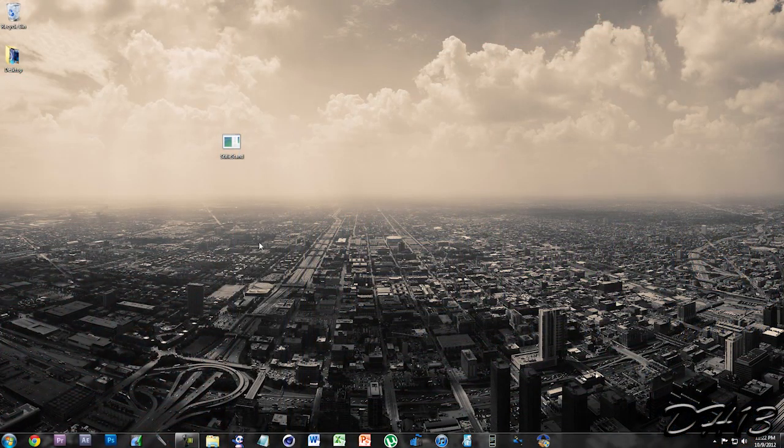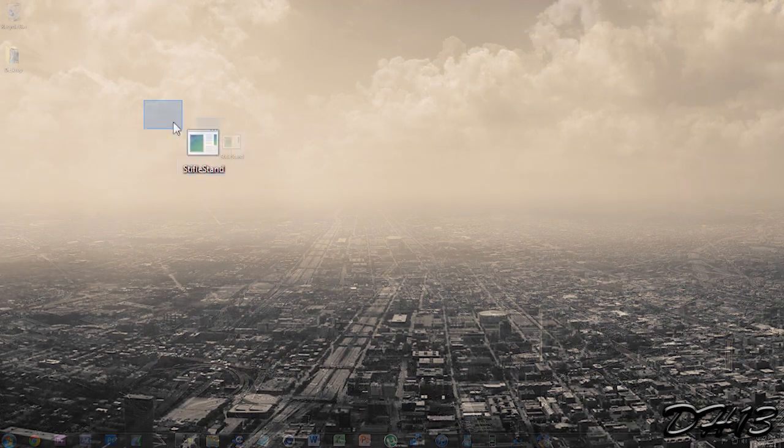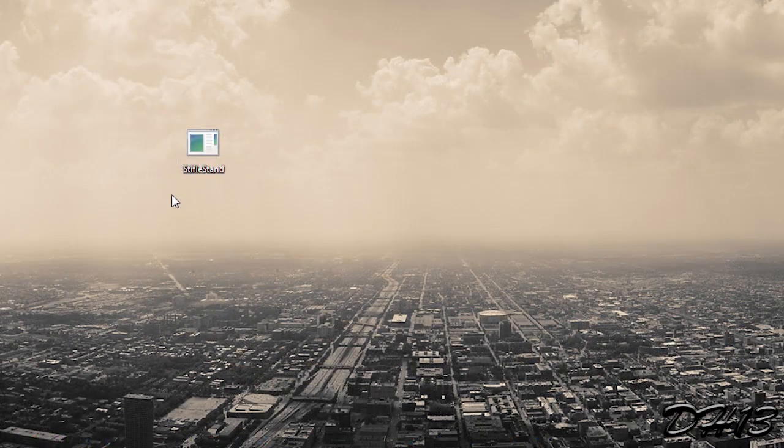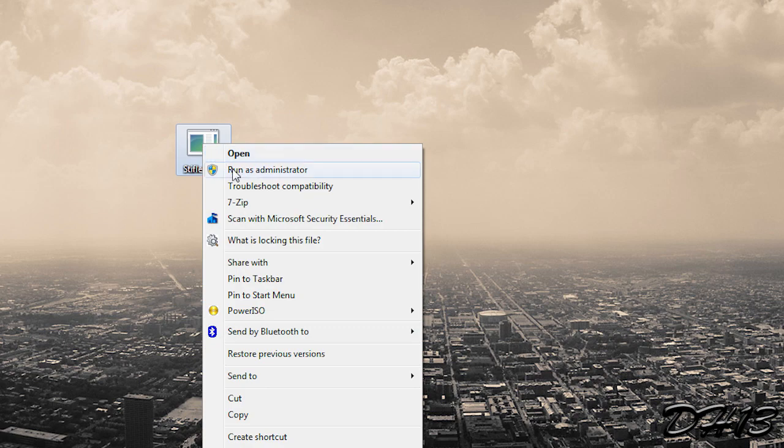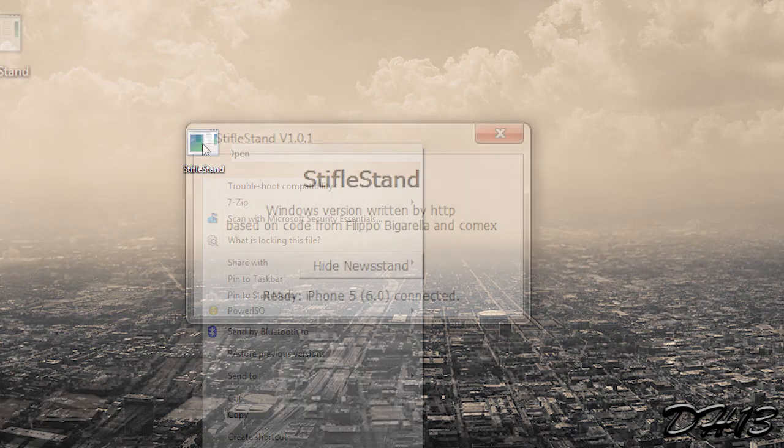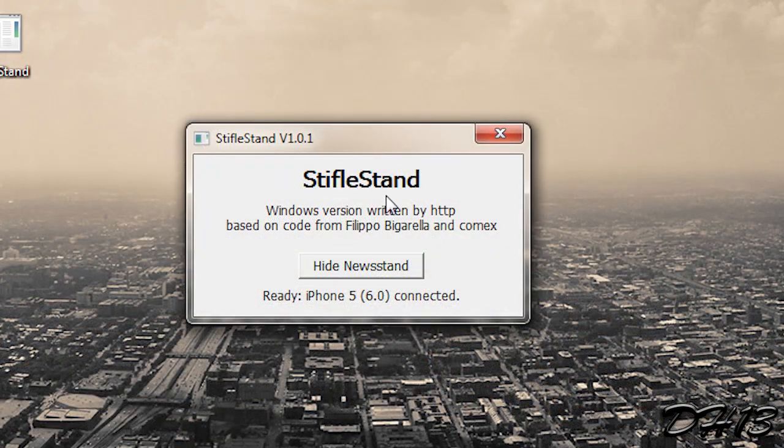So like I said, the application we'll be using is called StifleStand, and it's available for Mac and PC. There will be two download links in the description below. Download StifleStand for whichever operating system you have. If you download it for Windows, you'll need to run it as administrator, so right-click and run as administrator.